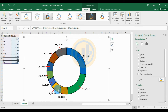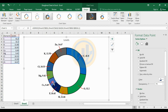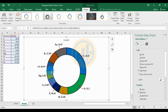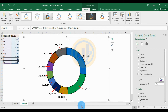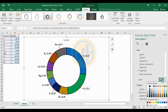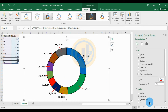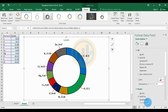Continue applying colors to the next elements. For the calcium level, change to a different color, and for the chlorine level, choose another color. Then update the calcium level color as well.